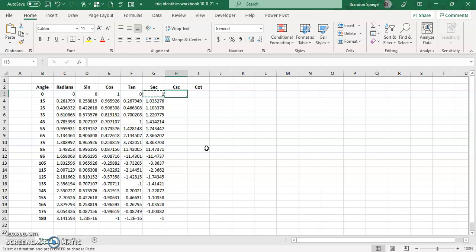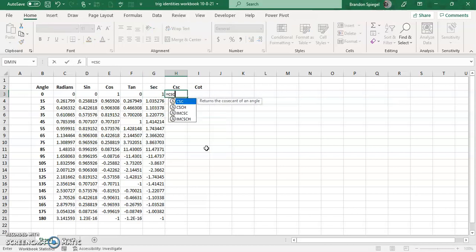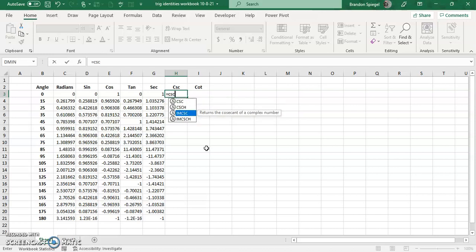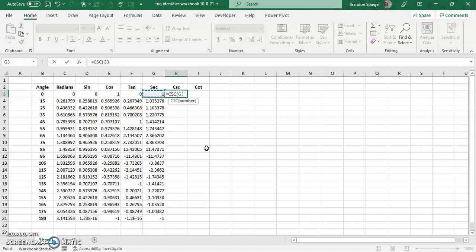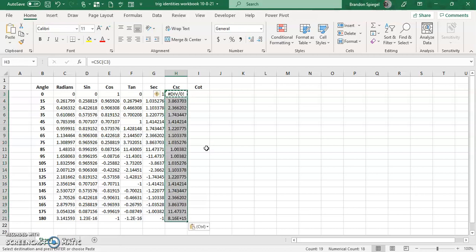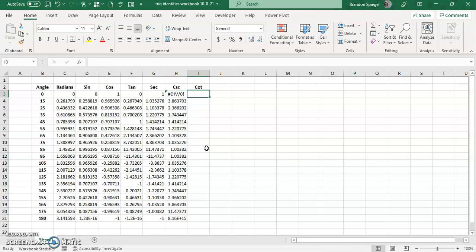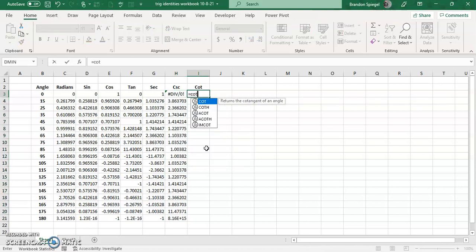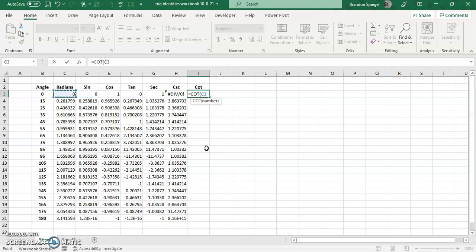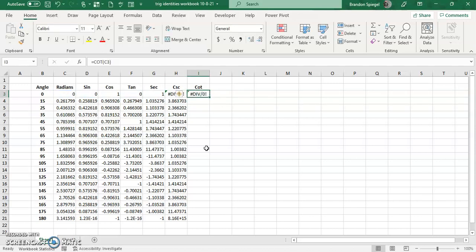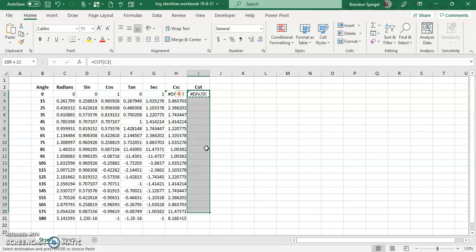And going back down, same thing as cosecant, C-S-C. As you can see, there are a few different variations of cosecant as well. Tab, which opens parentheses. The one input is the number, which is radians. Close parentheses. And that's what happens with the cosecant. Ctrl+C, Shift, Ctrl+Down Arrow, Ctrl+V.